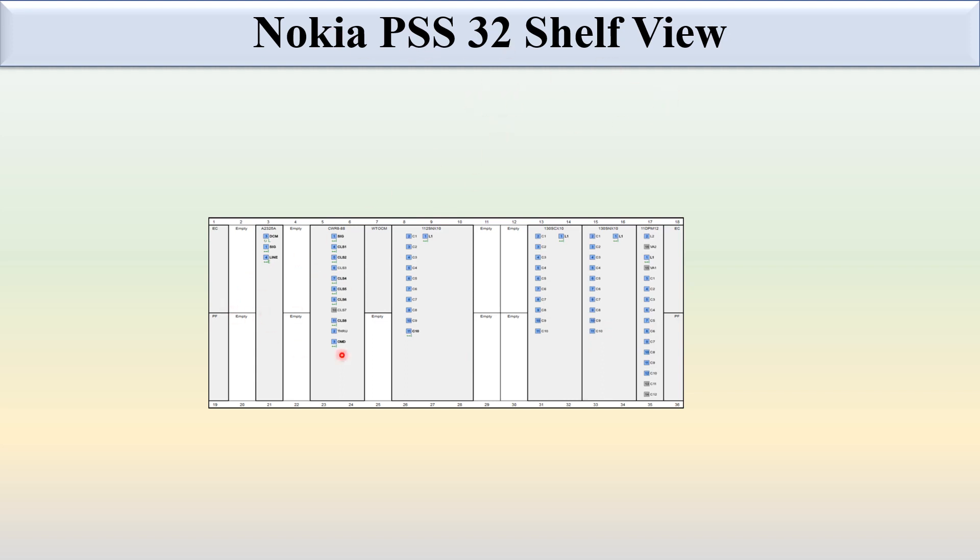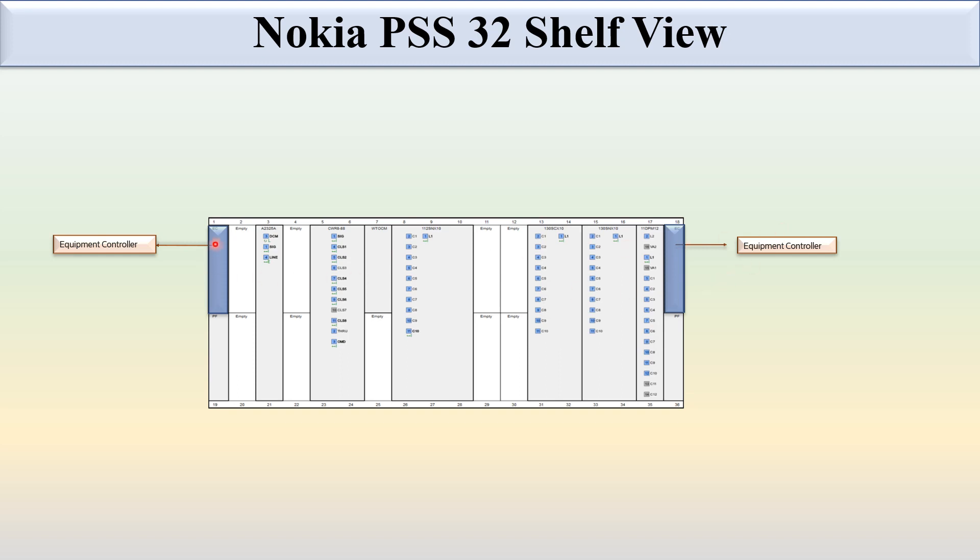Here you can see the shelf view of Nokia PSS 32 in the NMS with some card names. This slot is fixed for the equipment controller, slot 1 and slot 18. This is the power filter.